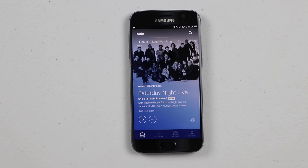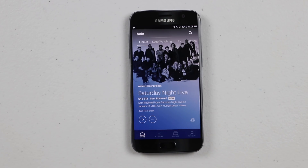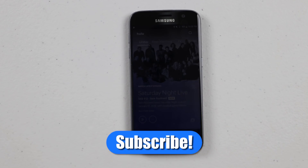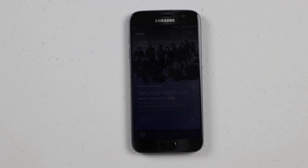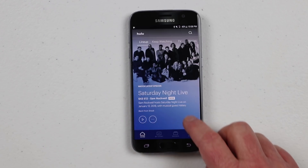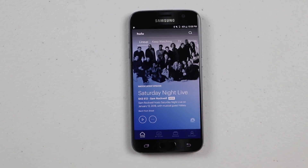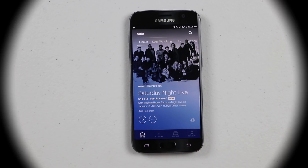So there you go — that is how you can get a free Hulu subscription with a Sprint Unlimited plan. If you have any further questions, please leave a comment below. If this is your first time here, I'd love to have you subscribe so you can get notified of new and upcoming videos. Thank you guys so much for watching — we'll see you on the next one.